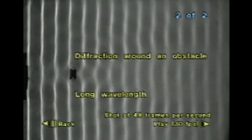Shorter waves diffract less around a barrier, and the shortest waves diffract least around an obstacle. Longer waves diffract more around an obstacle, and the longest waves diffract most around an obstacle.